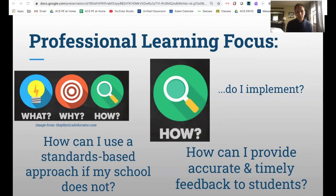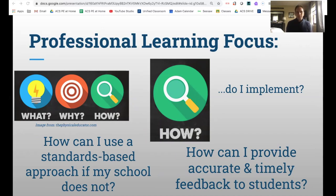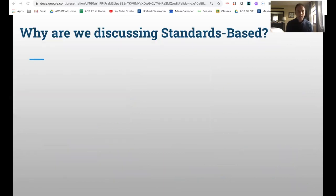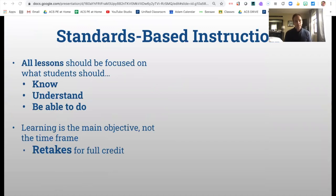In my standards-based approach, I had to go rogue — my school does not use standards-based. About seven years ago, I started my journey to figure out how I could implement this at an elementary and middle school level, because I teach at a K-8 independent school. I wanted to figure out ways to provide timely and accurate feedback to my students. As far as standards-based instruction goes, all lessons should be focused on what students should know, understand, and be able to do. This is just the basics of a standards-based approach.